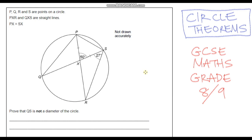Hello and welcome to another Circle Theorems video. In this video we're going to carry on from where we left off in the previous video, looking at some GCSE style questions, but these questions are going to be more aimed at the grade 8/9 level. As always, before I go through any of these questions, I encourage you to have a go at them first, so please pause the video before I start each question.